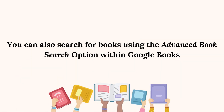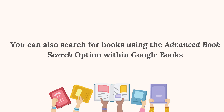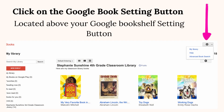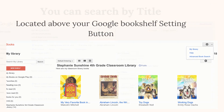You can also search for books using the advanced book search option within Google Books. Click on the Google Books setting button, located above your Google Bookshelf setting button.